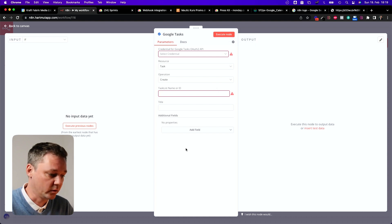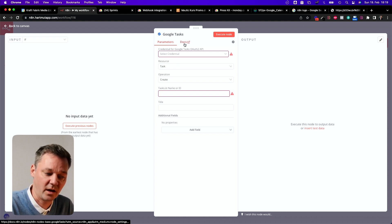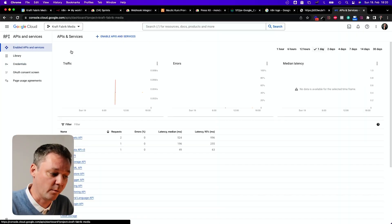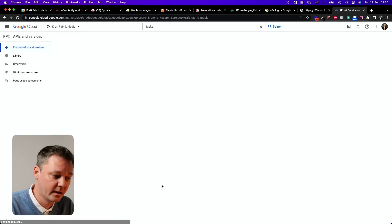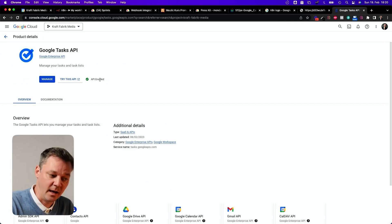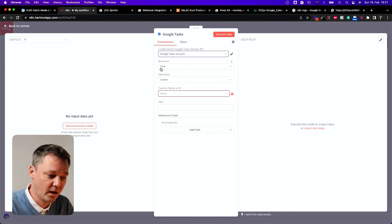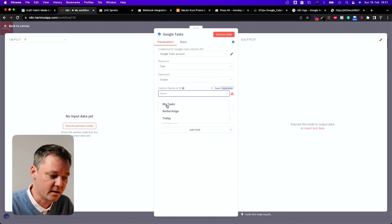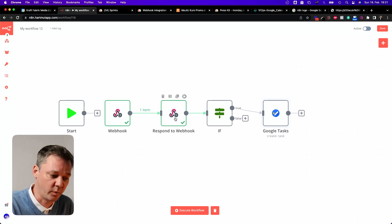From the True branch, we create a task in Google Tasks. Search for "Tasks" and select it. If you don't have a Google Tasks account connected, go to cloud.google.com, enable the Google Tasks API, and connect it — there's also a video on connecting Google services to n8n. Once your Google Tasks account is selected, set Resource to "Task," Operation to "Create," and Task List to "My Tasks."